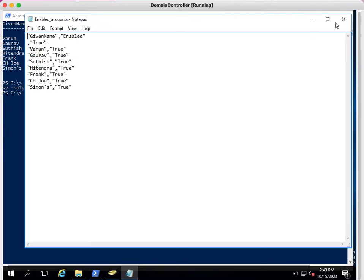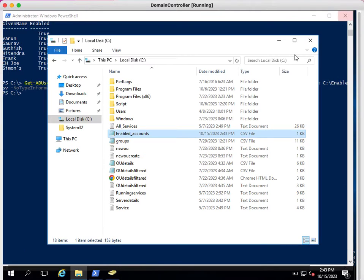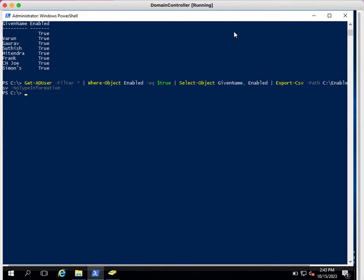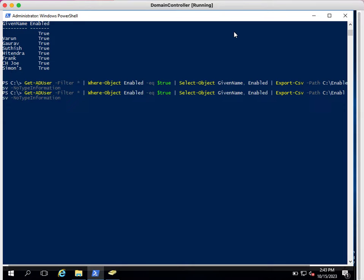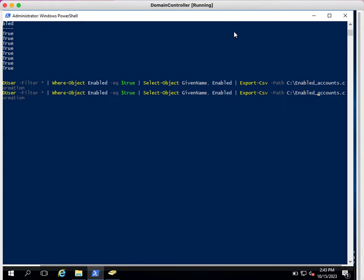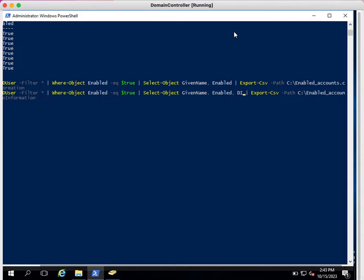Now I just want to add one more property in the same command. We can simply add that—you can just type here after enabled, or before enabled, I want distinguished name added into the report.